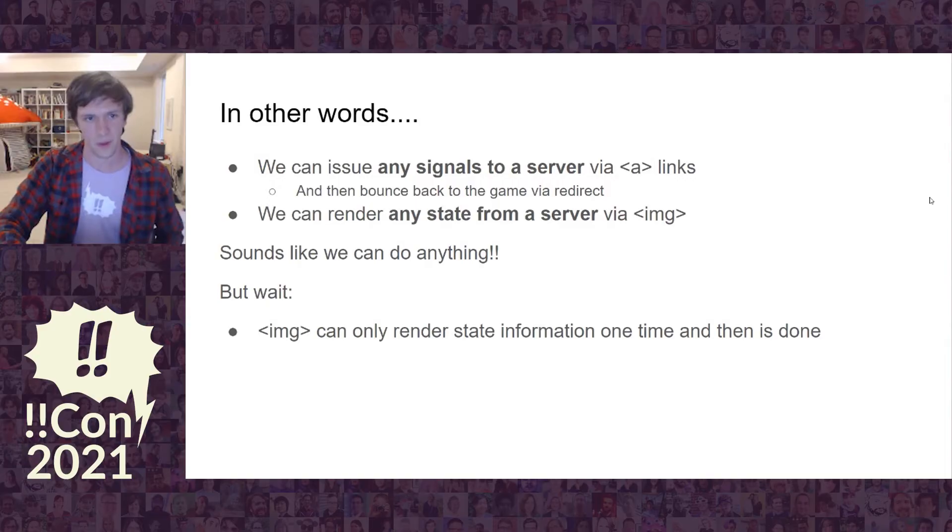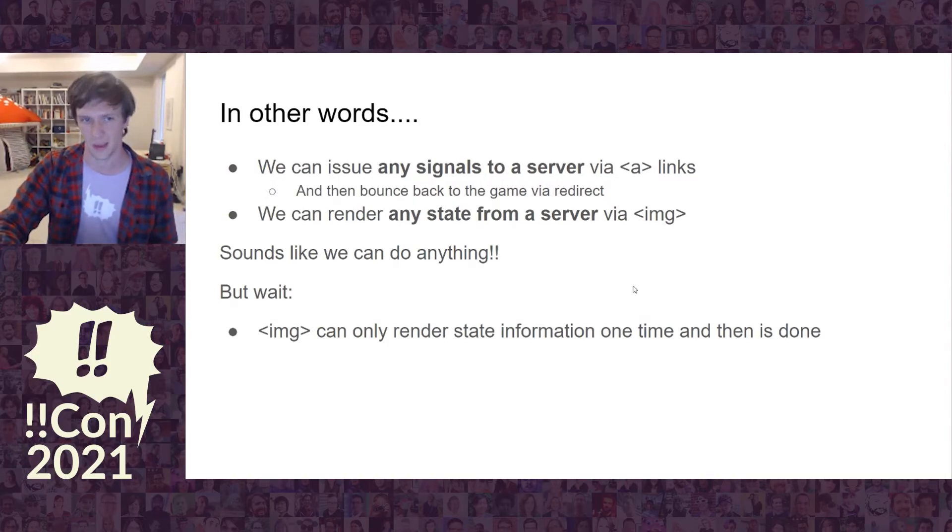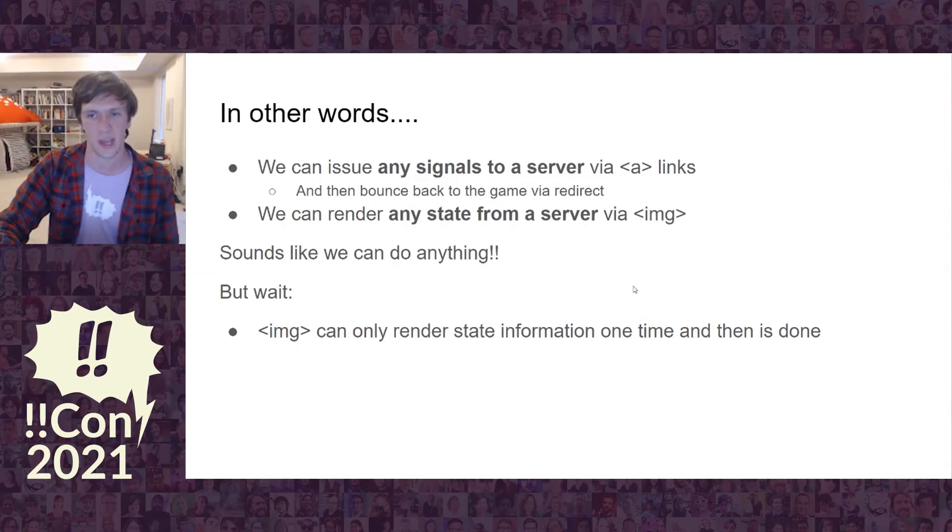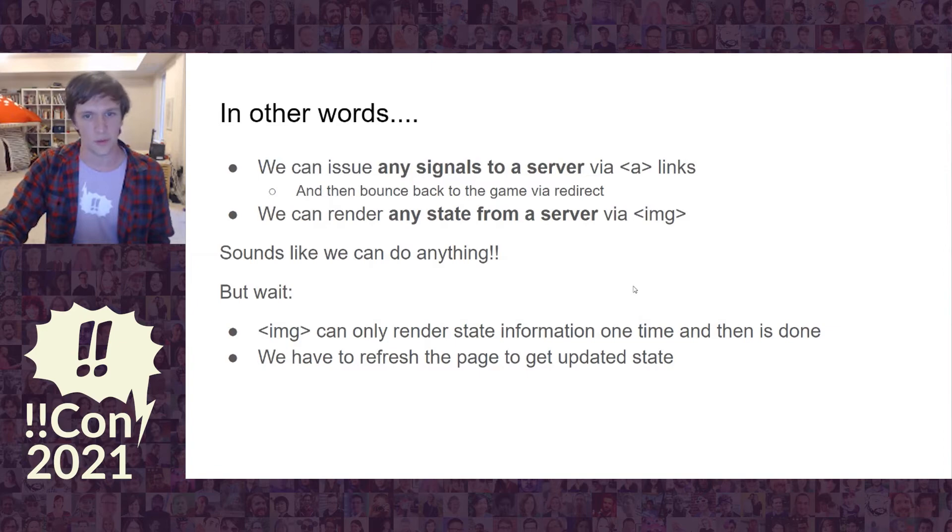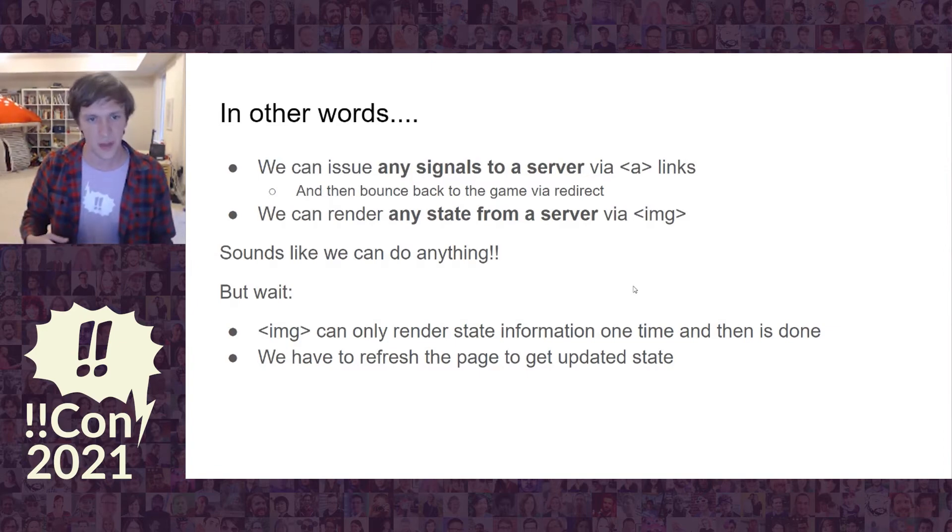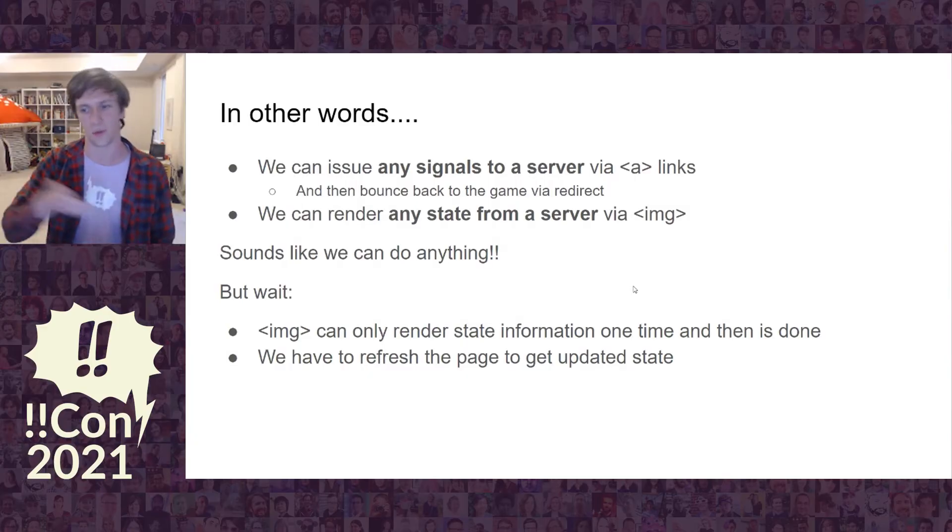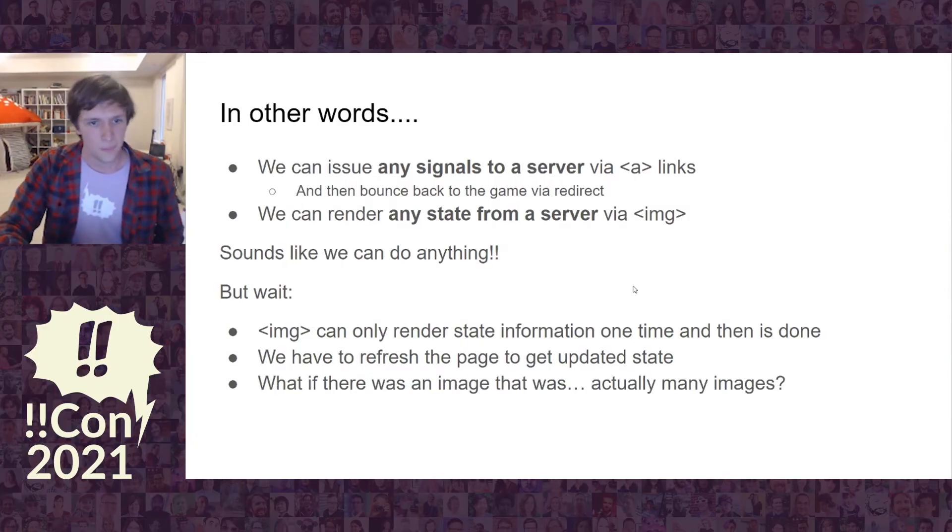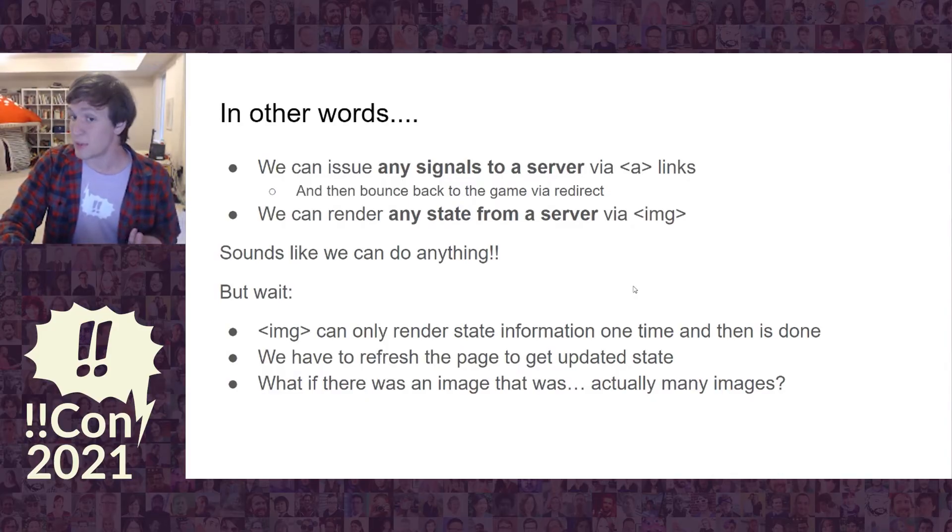But wait. I did promise that we were going to do real-time games. And IMG can only render state information one time and it's done, right? We need to refresh the page to get an updated state. For a text adventure, that's fine. We're just lobbing commands at it. And then it says okay, here's the response.